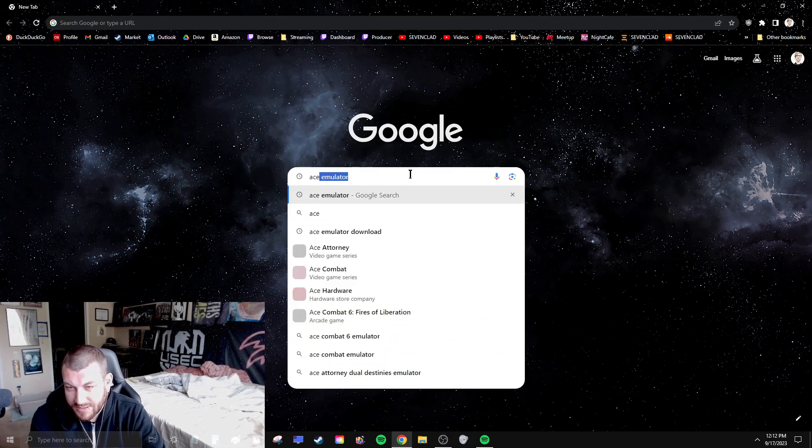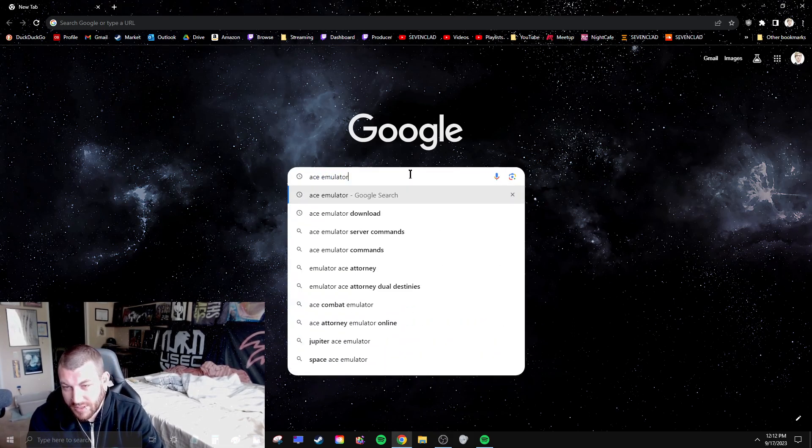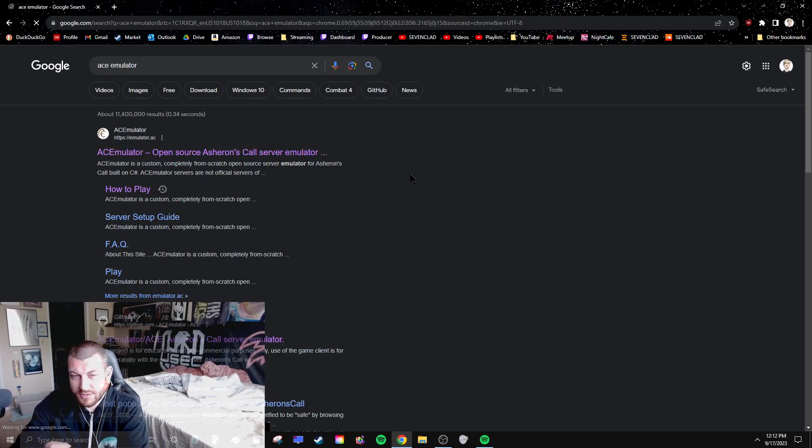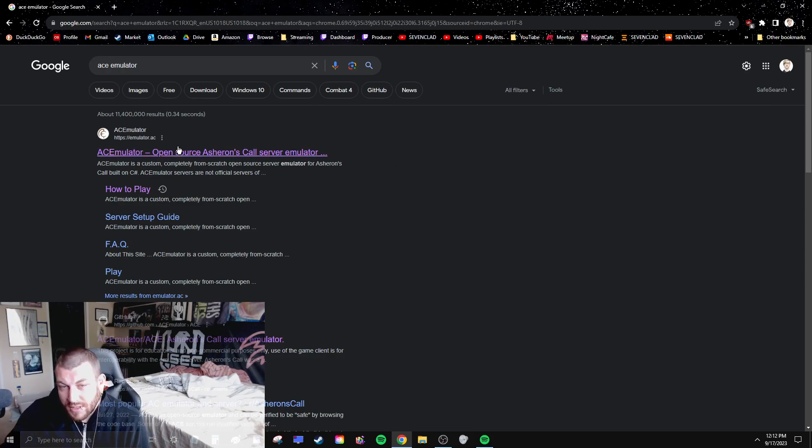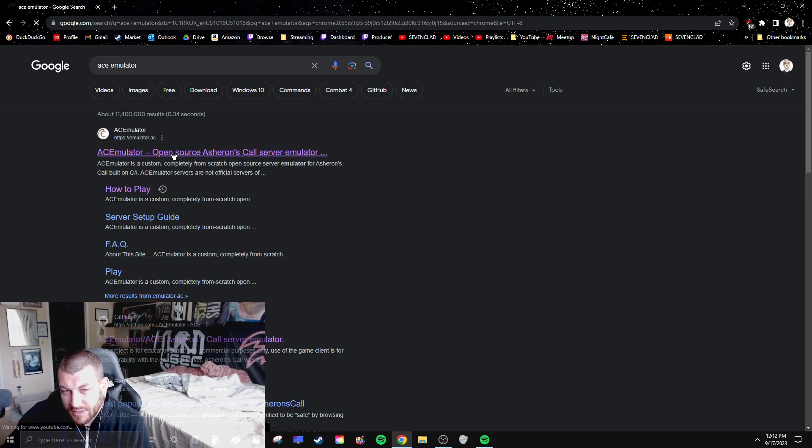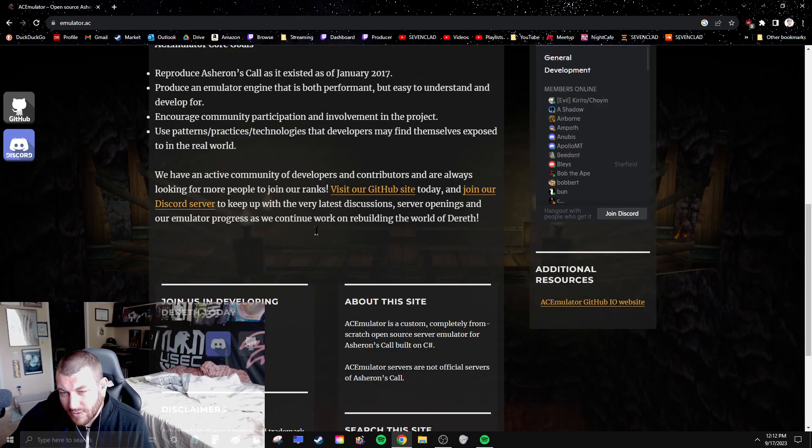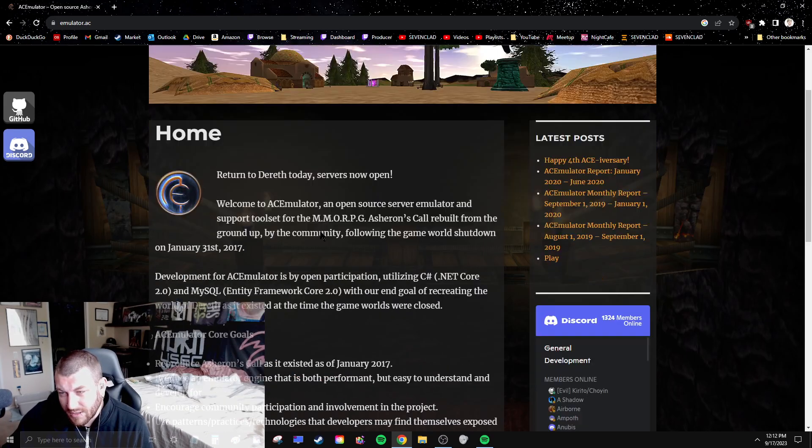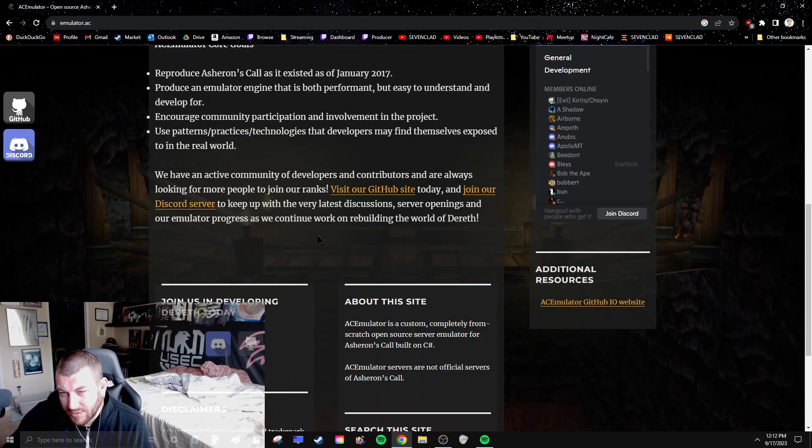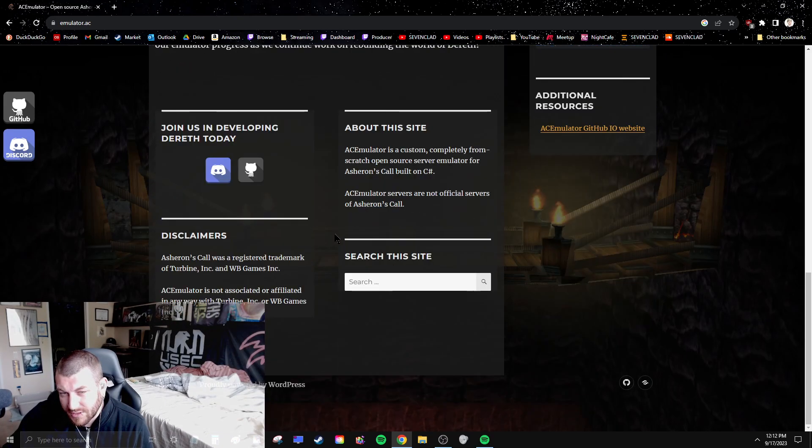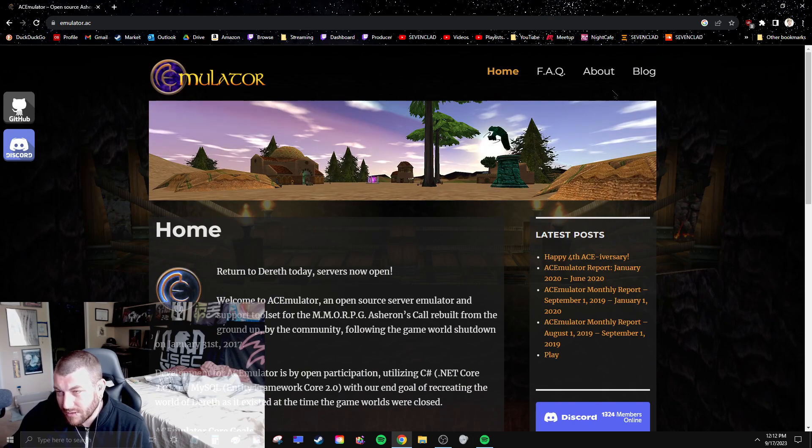Type in ACE emulator into Google, go to their website. There should be a how-to section.